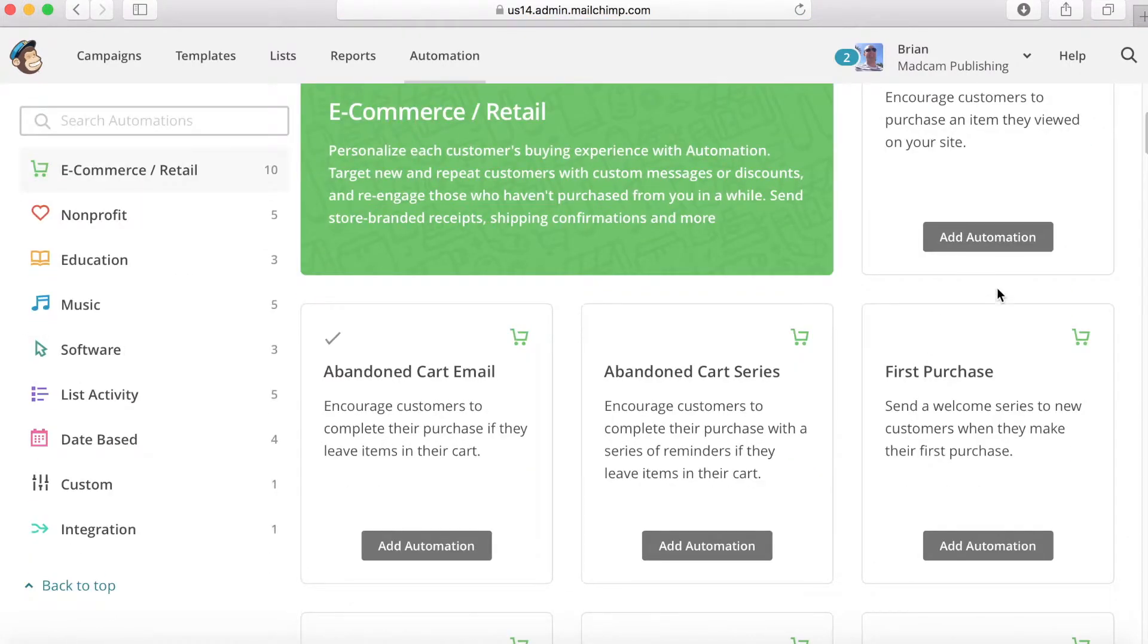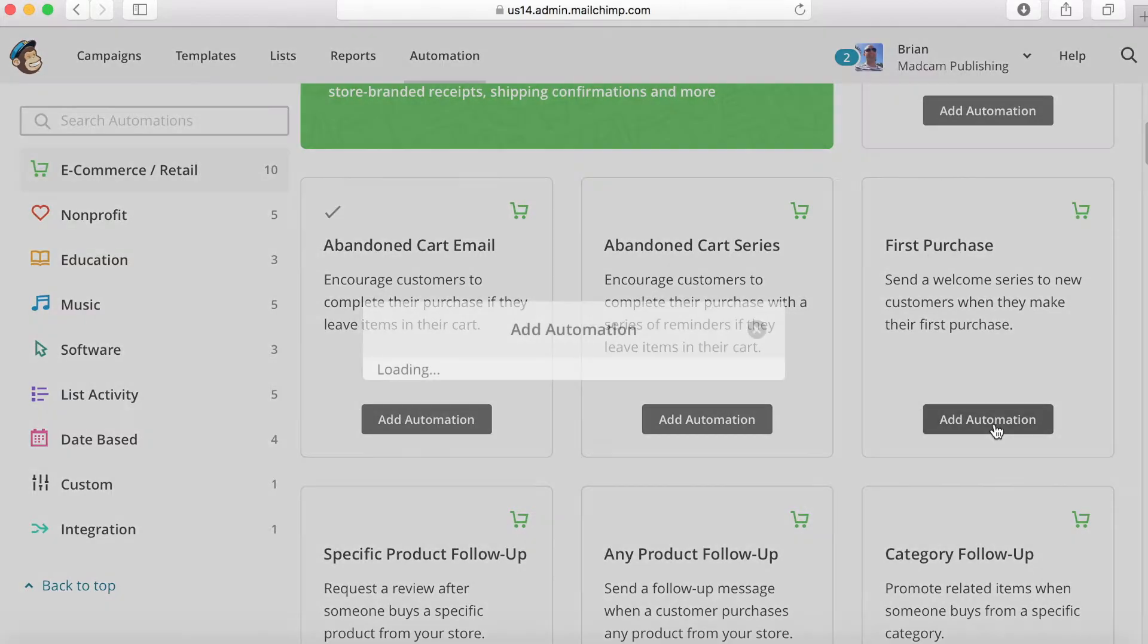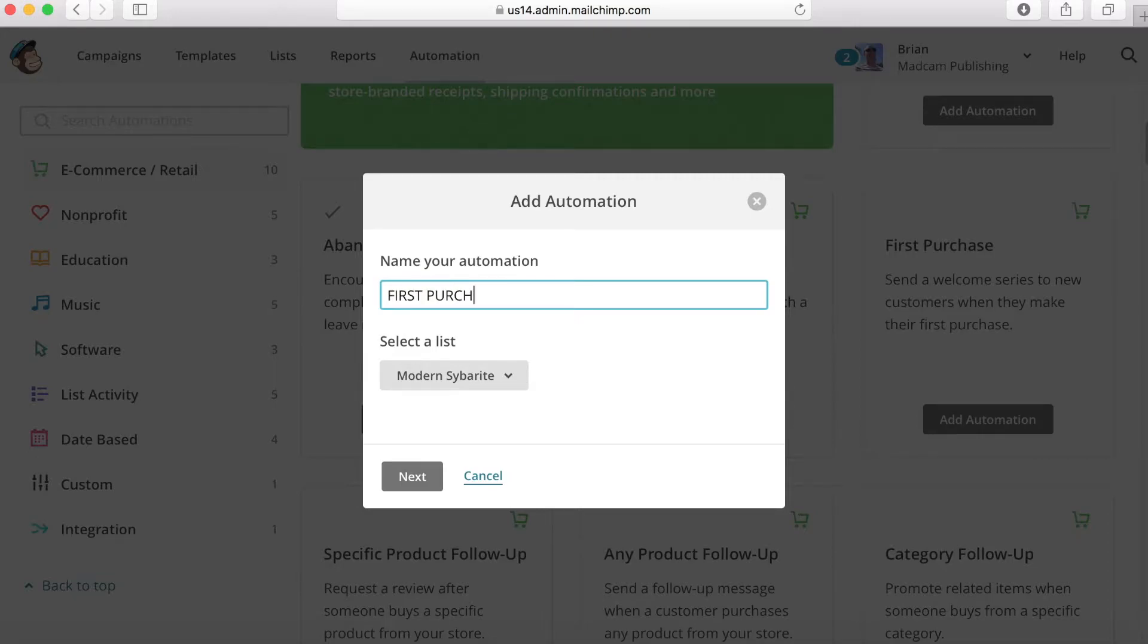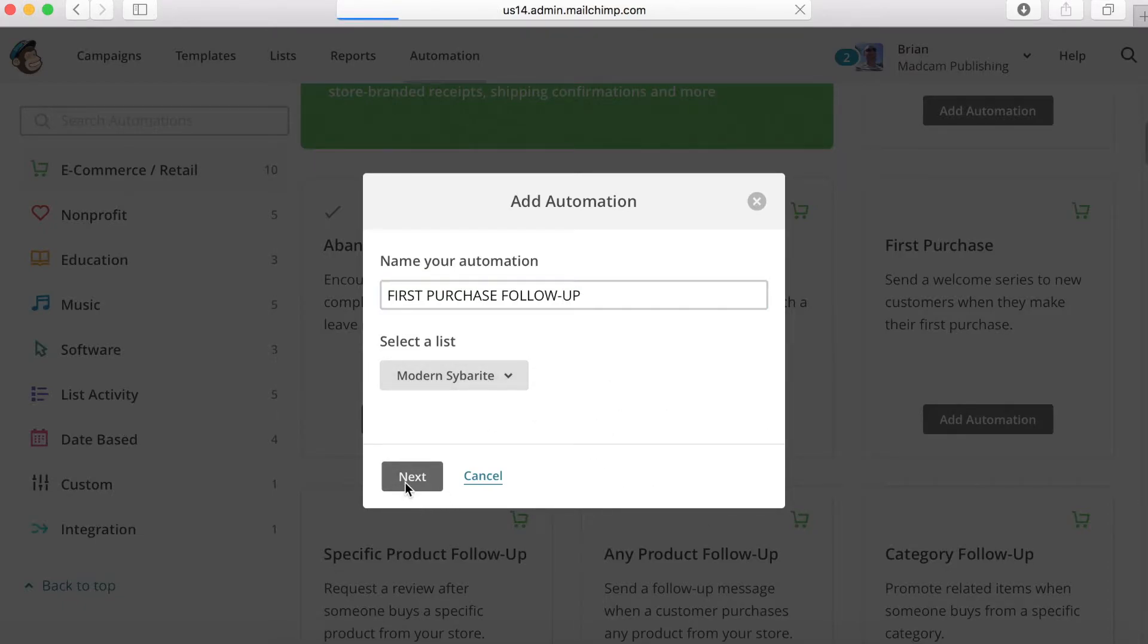There are videos to help you out and it's easy to do, so make sure you jump on that right away. Once you get that done, let's go back into the automation tab here. We're going to set up a new automation. What I want you to do is go over to view all automations. The automation we're going to talk about today is the first purchase automation. Go ahead and call this whatever you want.